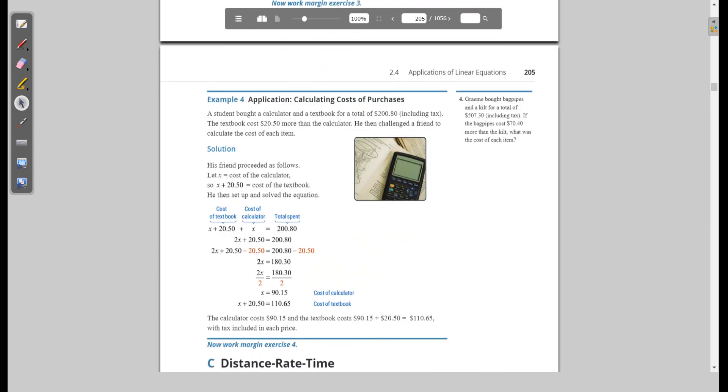A student bought a calculator and textbook for a total of $200.80. The textbook costs $20.50 more than the calculator. A $150 calculator is ridiculous, but let's move on. We don't know how much the calculator costs, and we don't really know how much the textbook costs either.